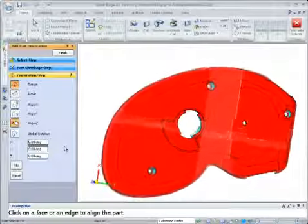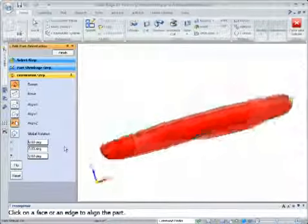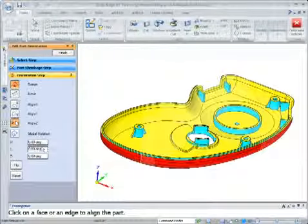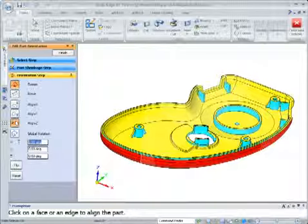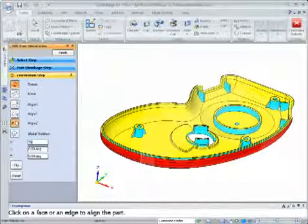The Draft Analysis Tool evaluates drafted faces relative to the ejection and injection sides of the mold, using different colors to illustrate whether a part will eject cleanly.